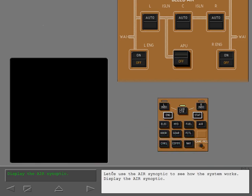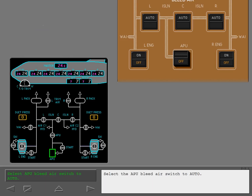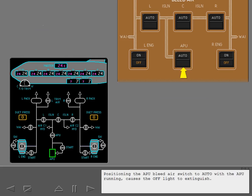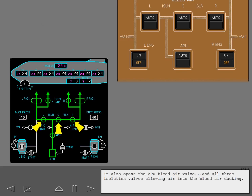Let's use the air synoptic to see how the system works. Display the air synoptic. The APU bleed air switch is normally left in the auto position for automatic operation. Select the APU bleed air switch to auto. Positioning the APU bleed air switch to auto with the APU running causes the off light to extinguish. It also opens the APU bleed air valve and all three isolation valves, allowing air into the bleed air ducting.